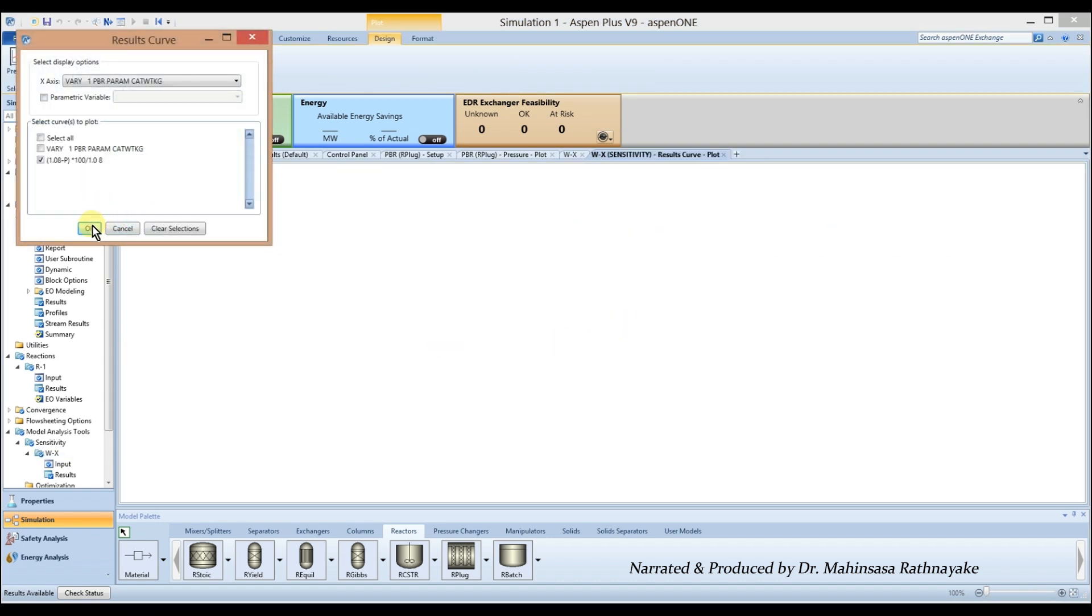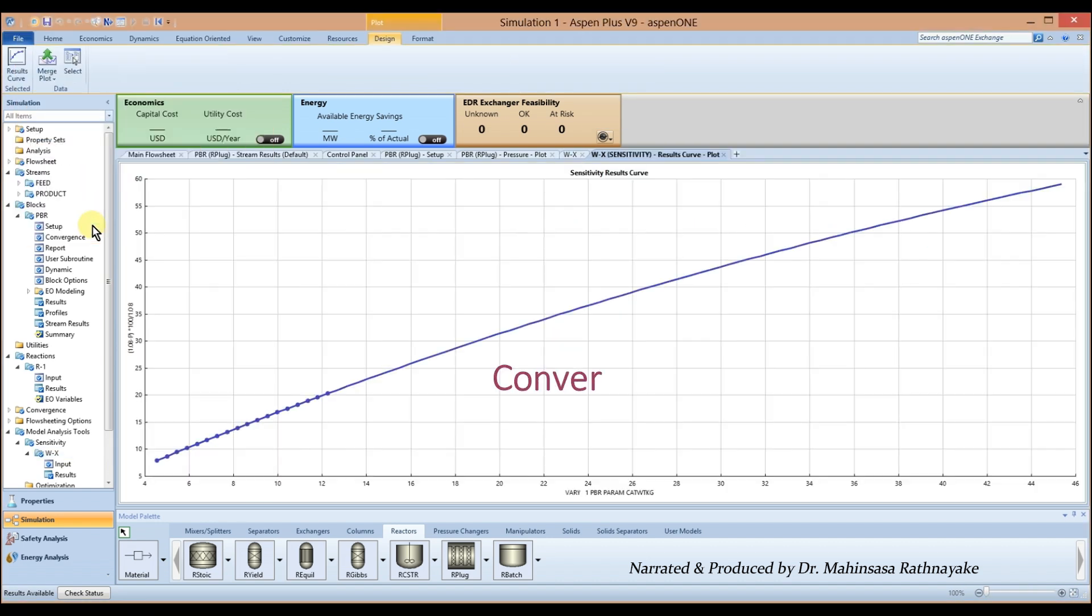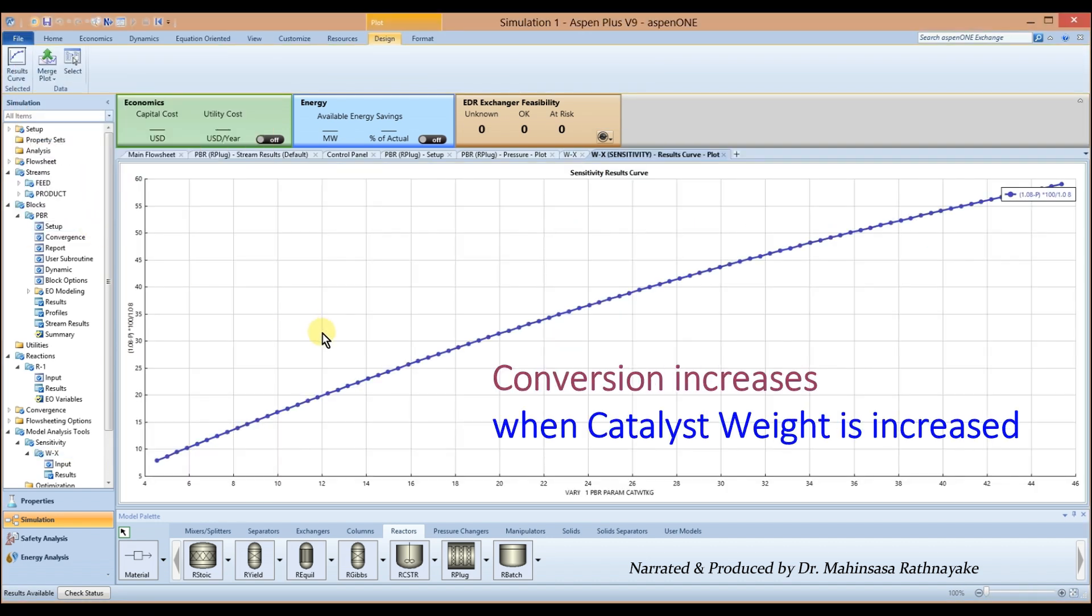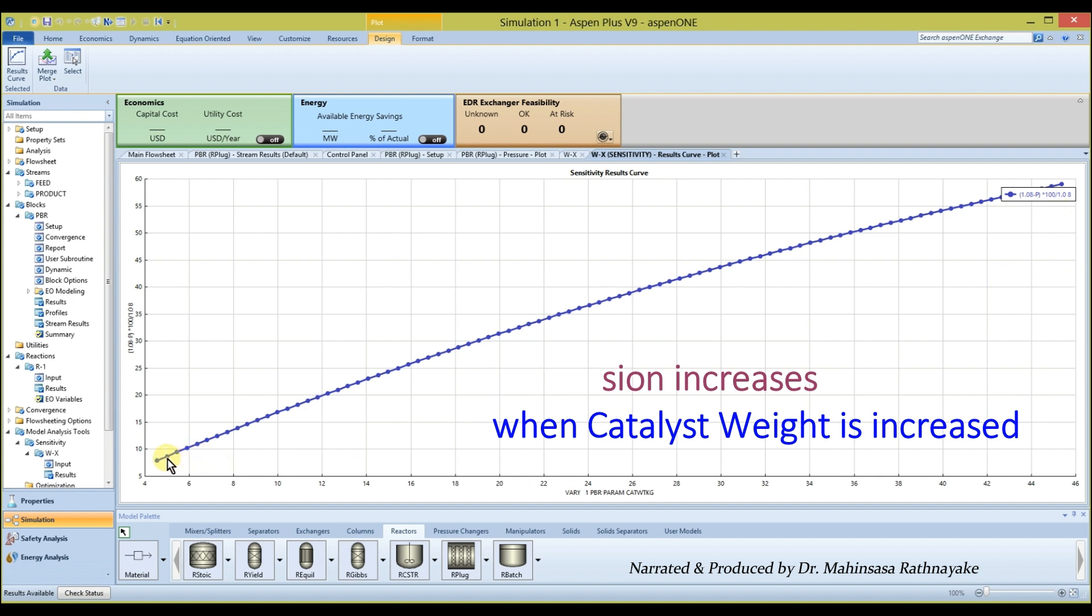We can observe that when we increase the catalyst weight, the conversion increases too. And vice versa happens when the catalyst weight is reduced.